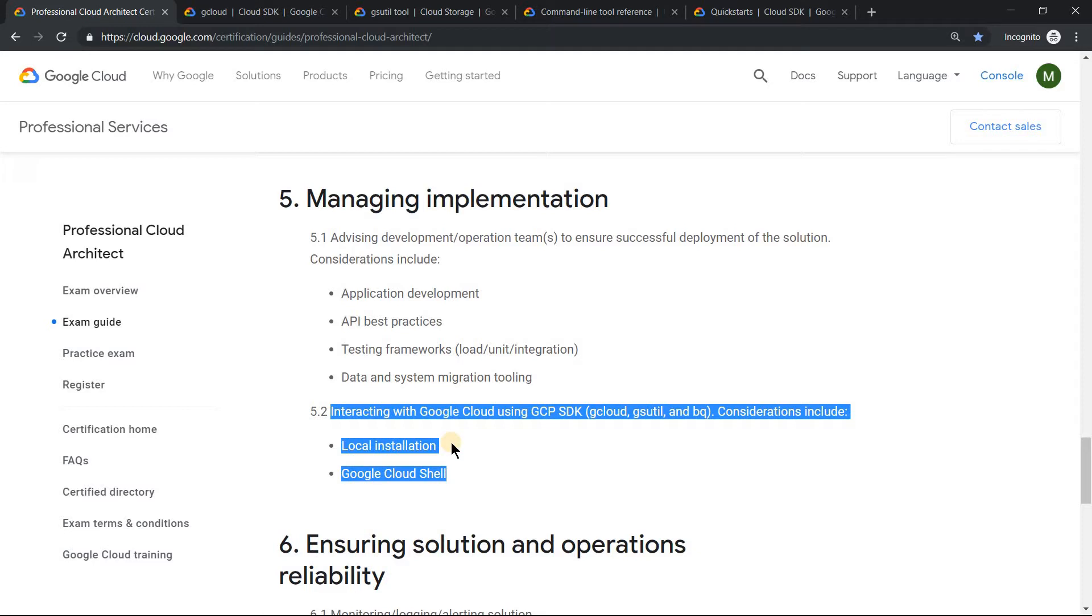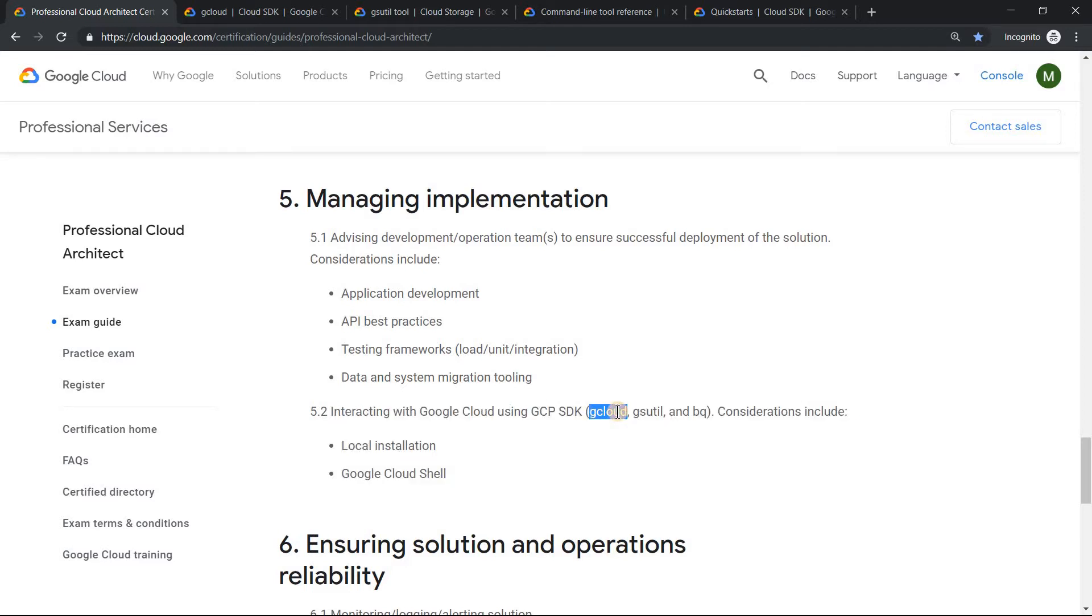It could be local installation or cloud shell. This is a straight indication that you may be expecting questions on gcloud related commands. It could be like how do you want to create a virtual machine using gcloud, or maybe a specific question in gcloud related stuff.